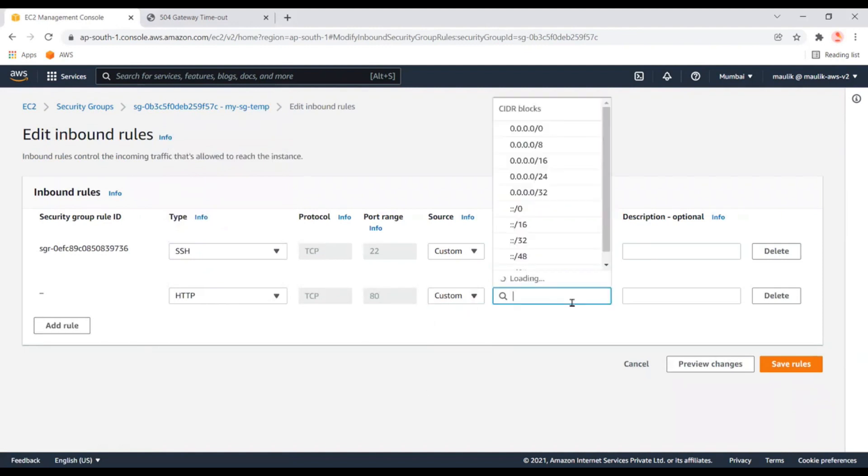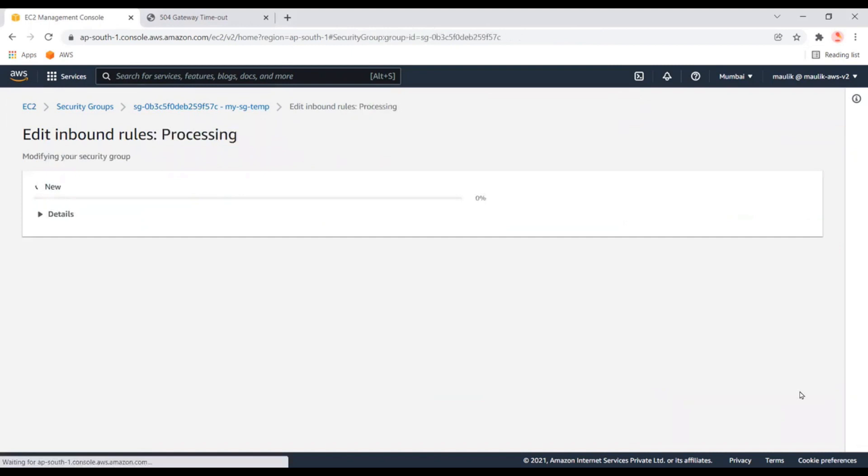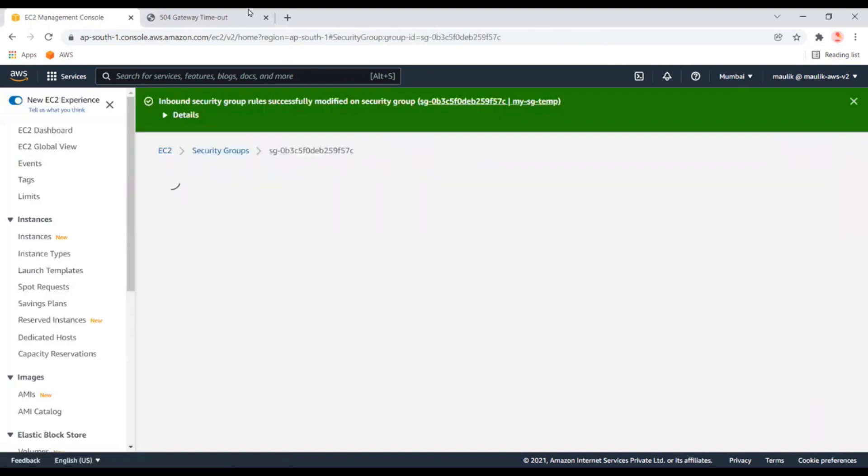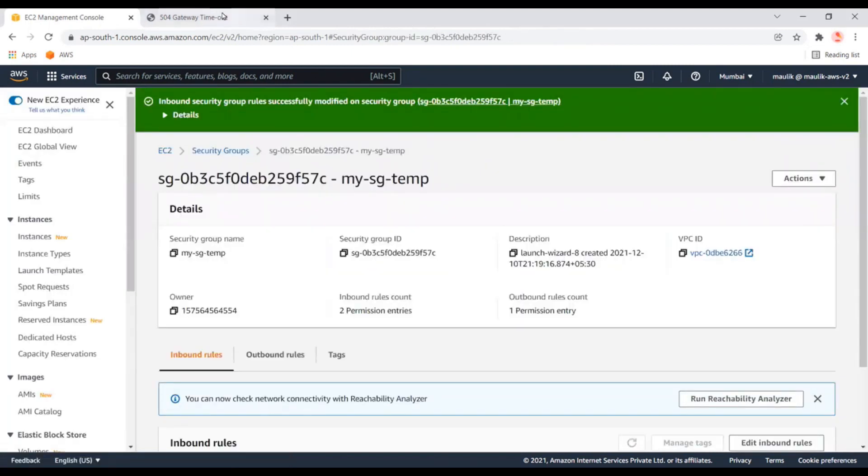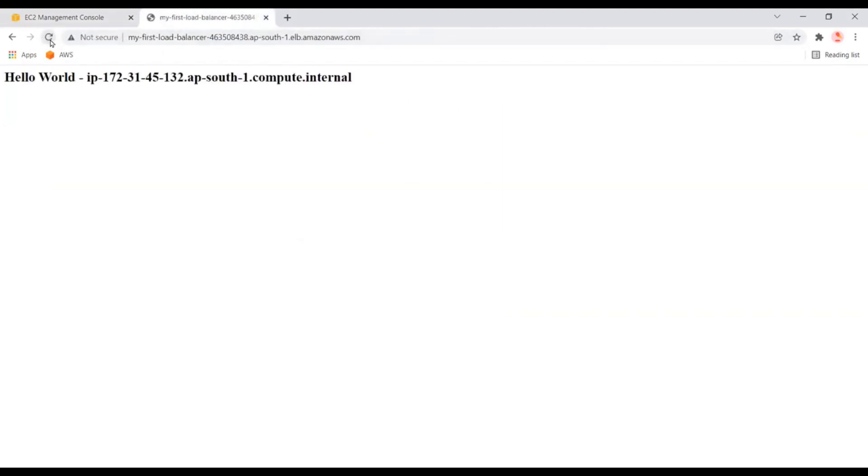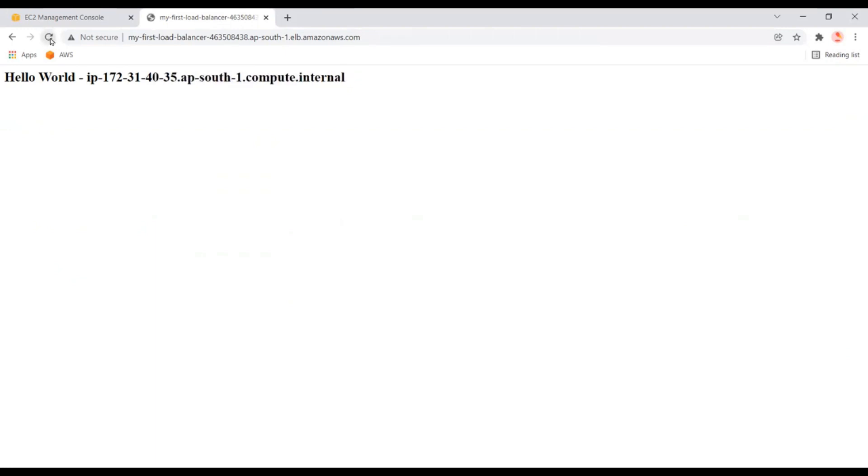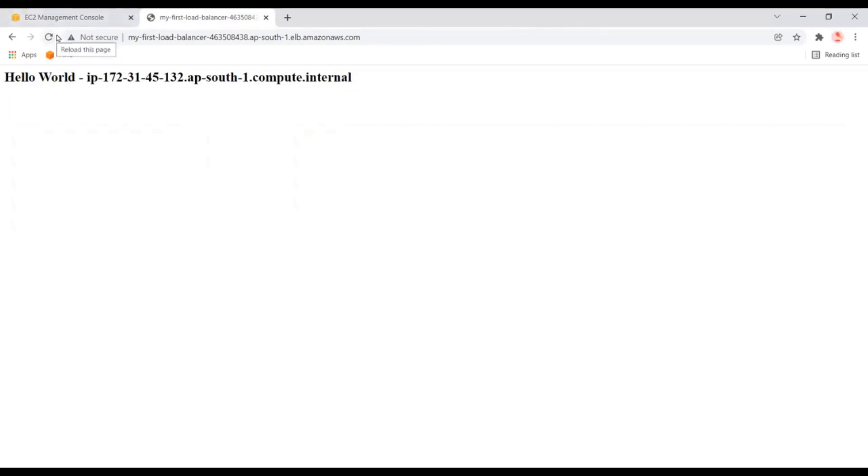It's ready. Let's check. Now you can see it's targeting different EC2 instances whenever we refresh. It's using a routing algorithm for that. That's all about the load balancer. We'll create other videos for other AWS cloud services. Thank you.